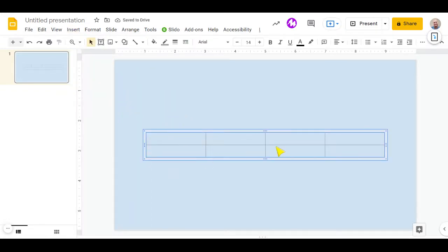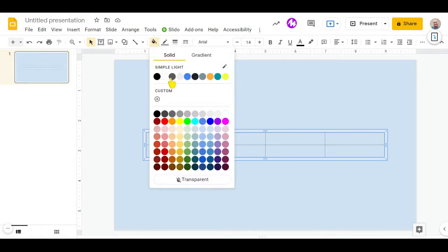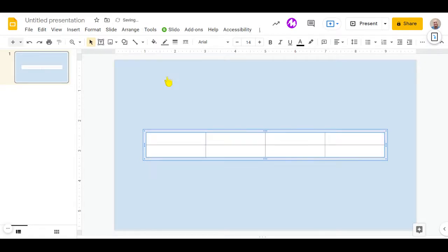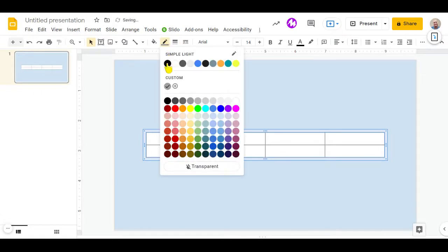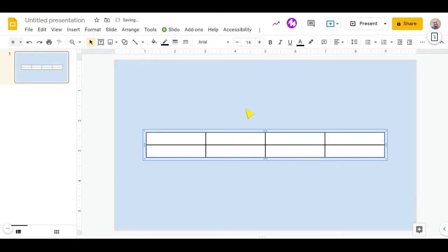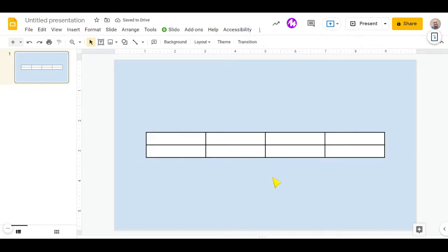So there I've got my table. I'm going to make sure that it's got a white background so that it stands out a little bit. But we'll change the borders to be a bit thicker and to be black so that they can clearly make a distinction between the different cells.